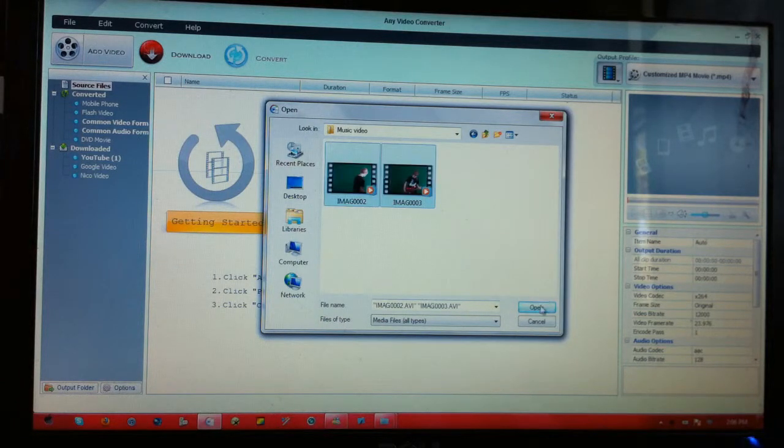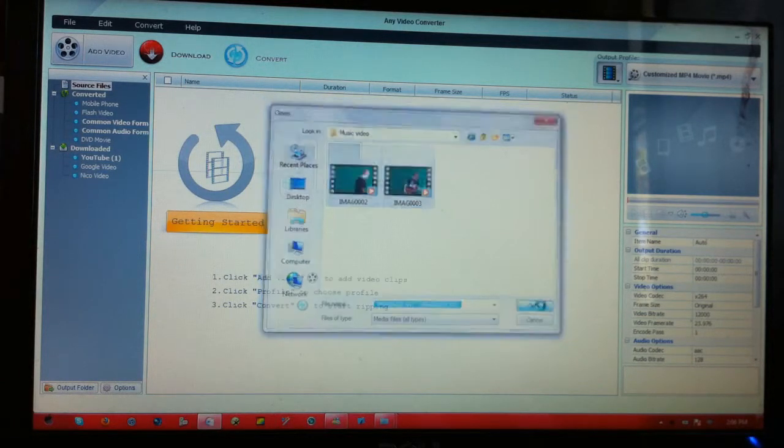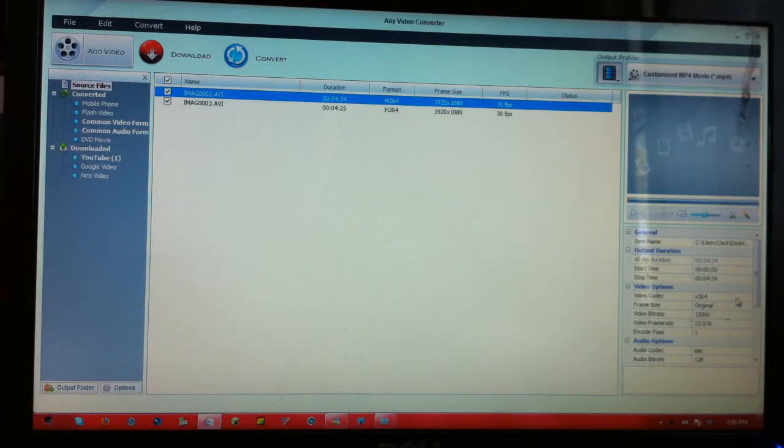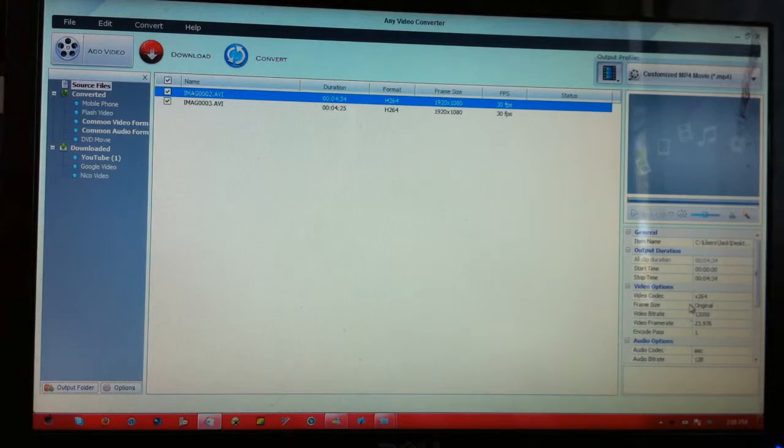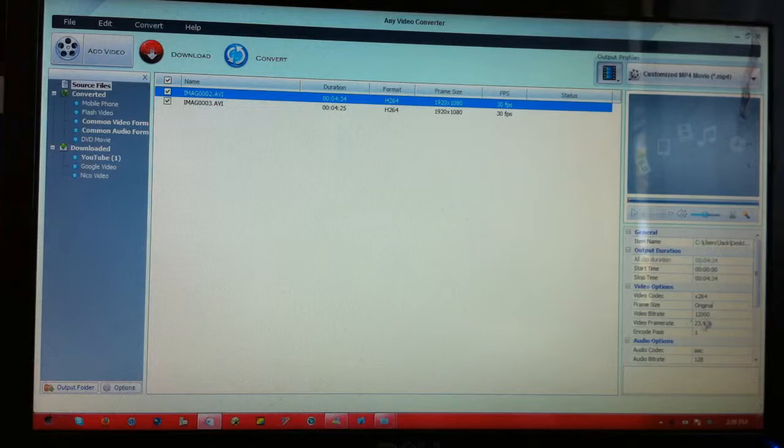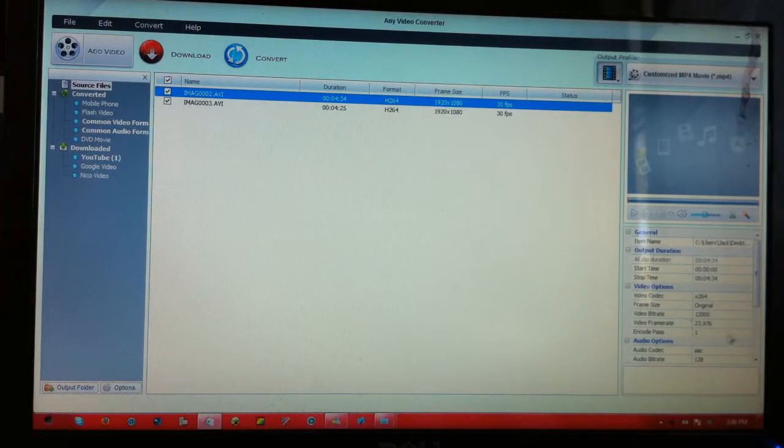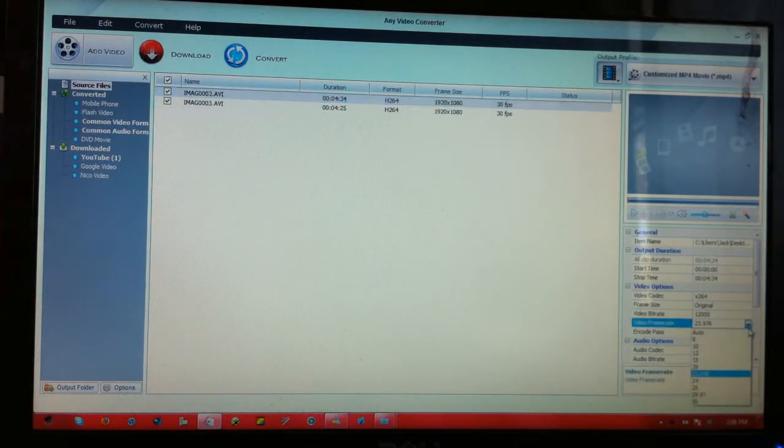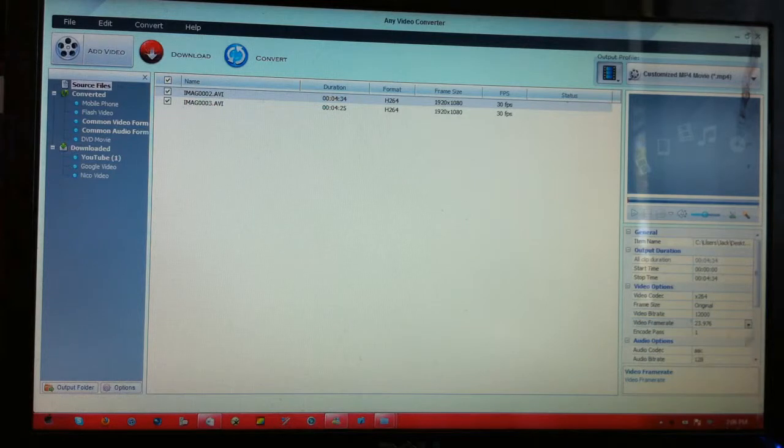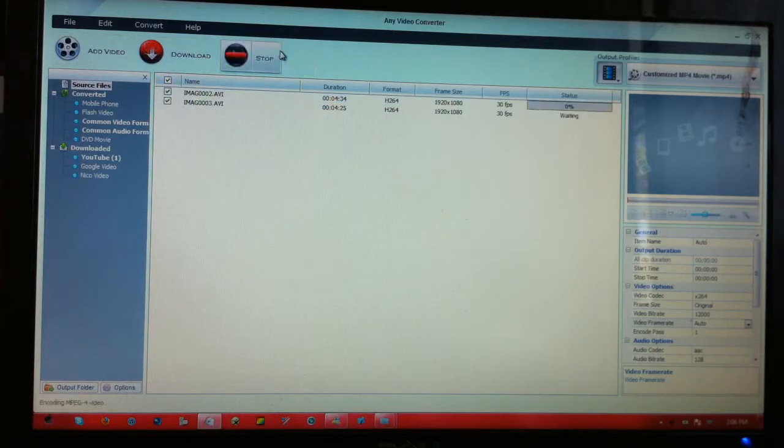So I'm going to drag my files in there, I'm going to check my stuff over here, X264, frame size is the original one, 12,000 bit rate, and then the frame rate is 23.976, I'm going to up that to 30, and then I'm going to press convert, and then I'll come back when it's done.